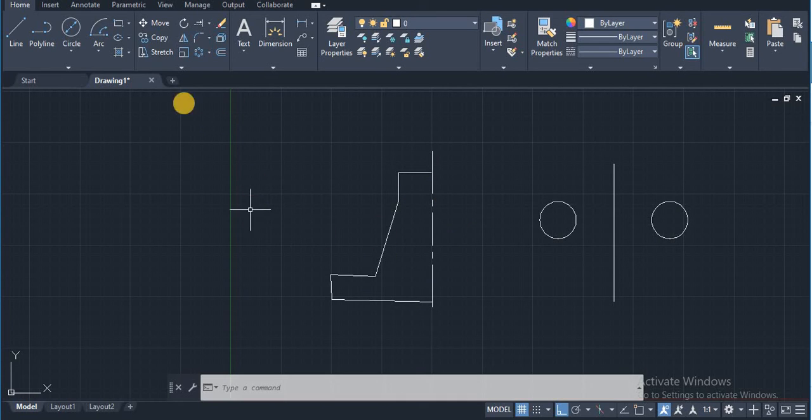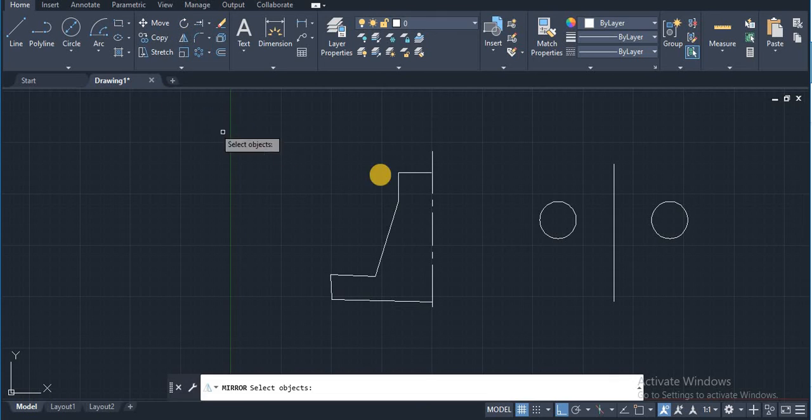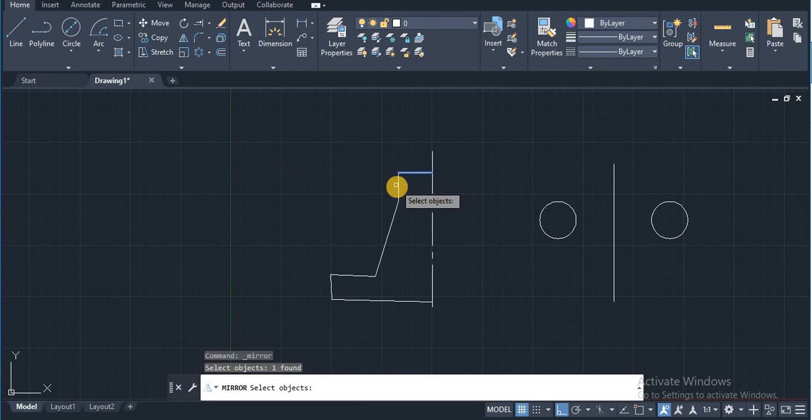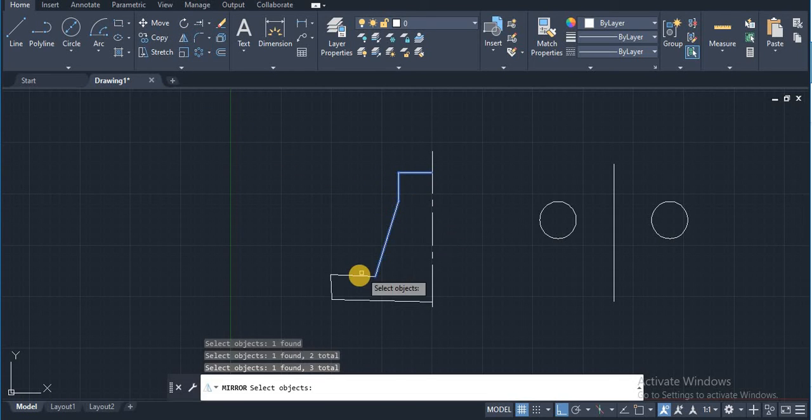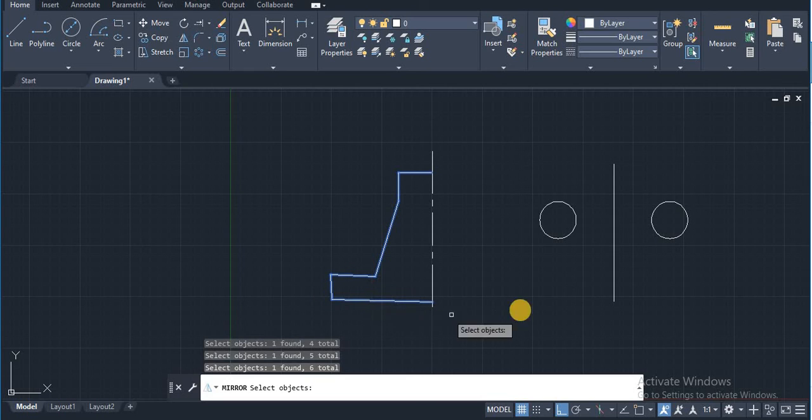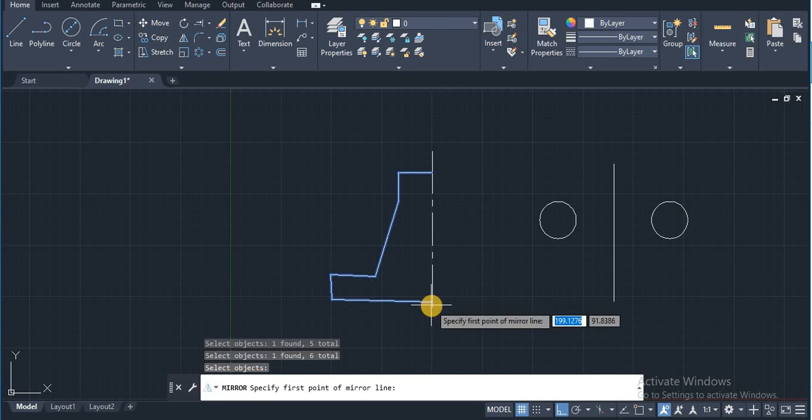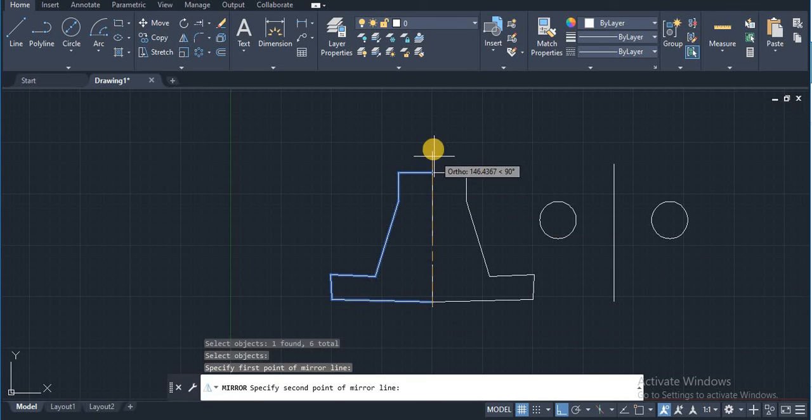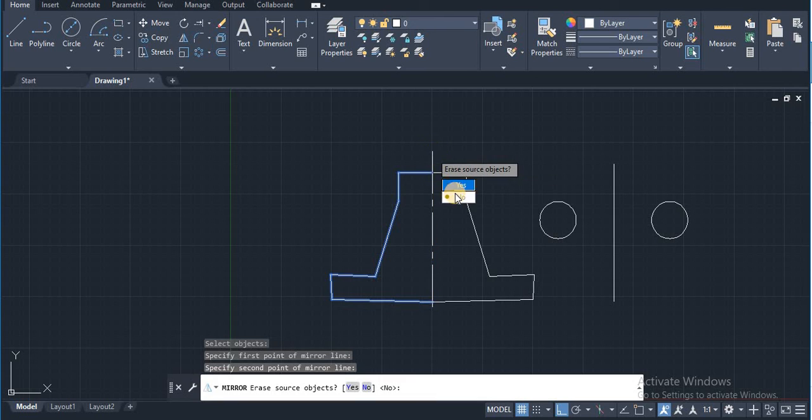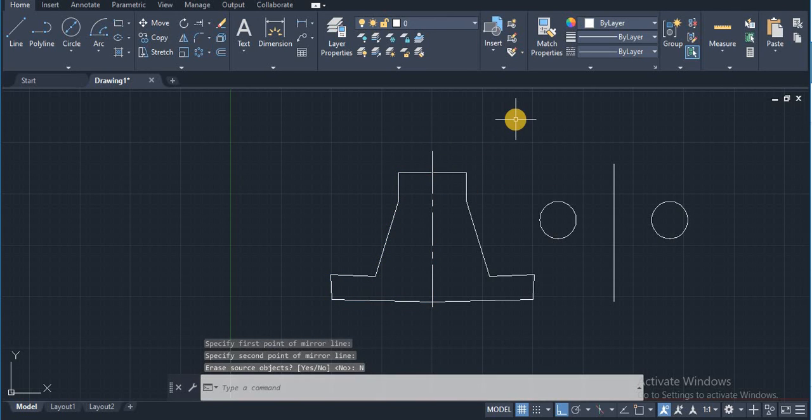Just I click on the mirror command, select the whole body of the project. And I will click on enter. Again I have to click on center line against which I have to mirror. Erase source object? No.